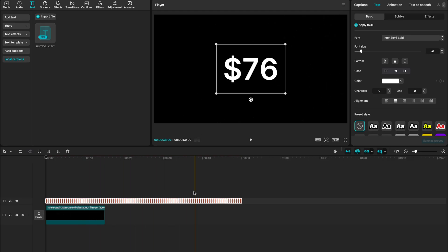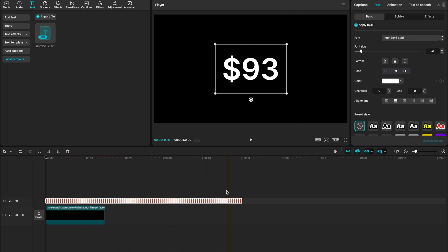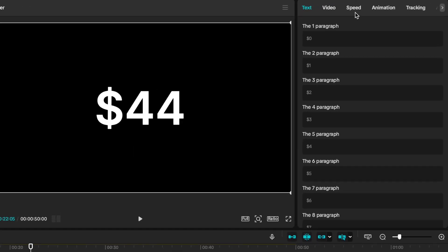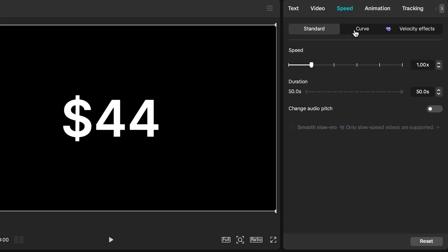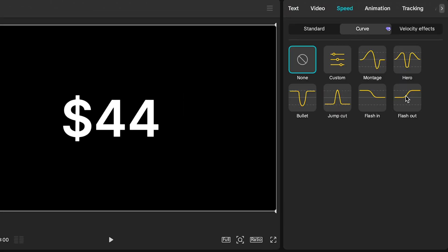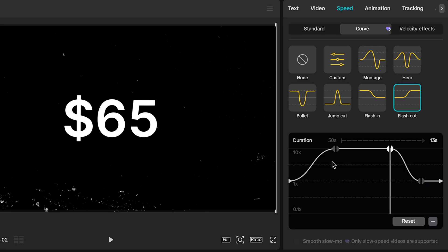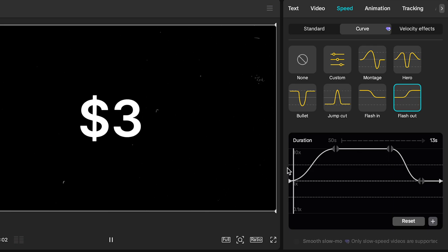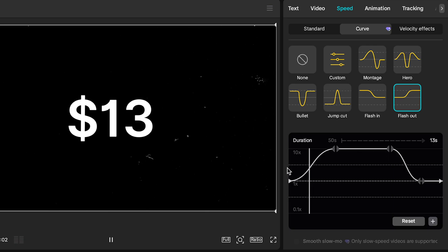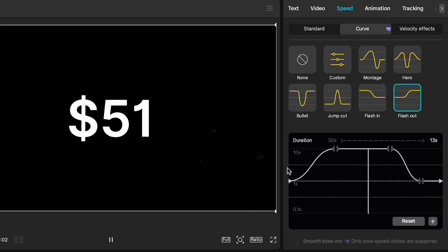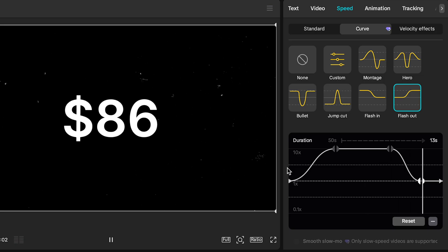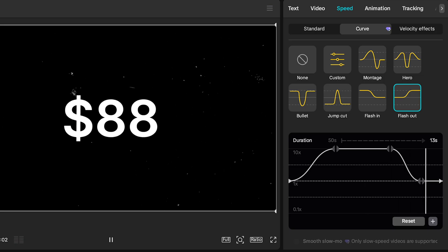You've now changed the values for all of those numbers. To speed it up, stay selected on all your numbers, create a compound clip, then go to Speed, go to Curve, and create our custom curve. Using a curve that looks like this, when we click Start, we have our numbers ticking slowly, they speed up and rapidly incline, and then we have them slow down as we reach our final number.